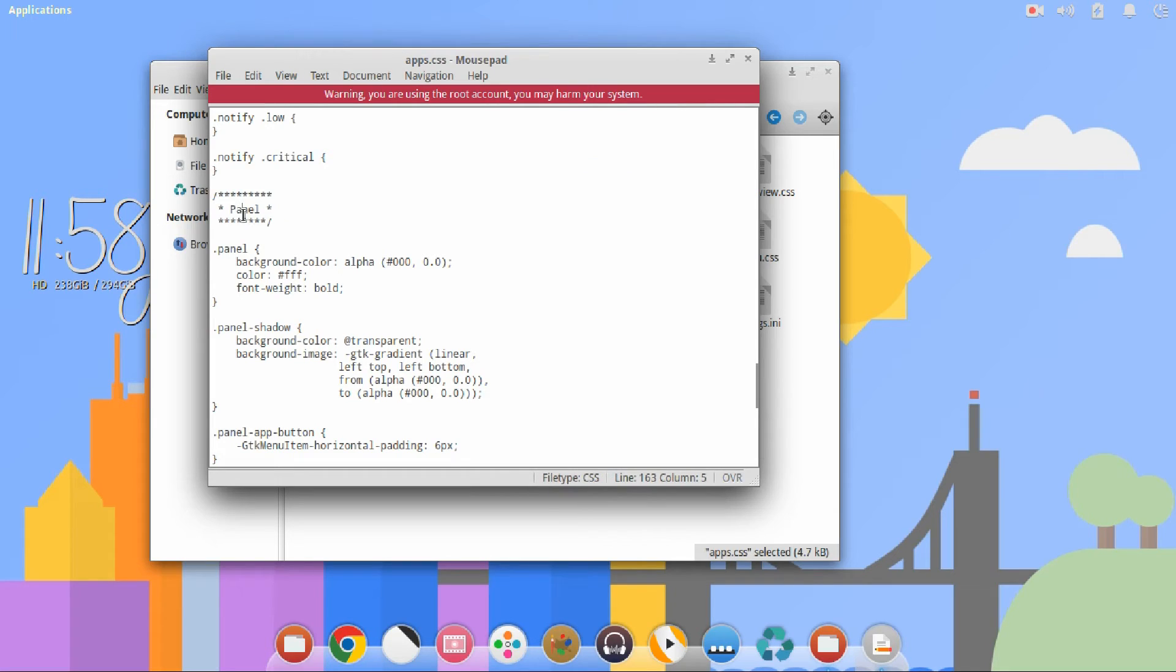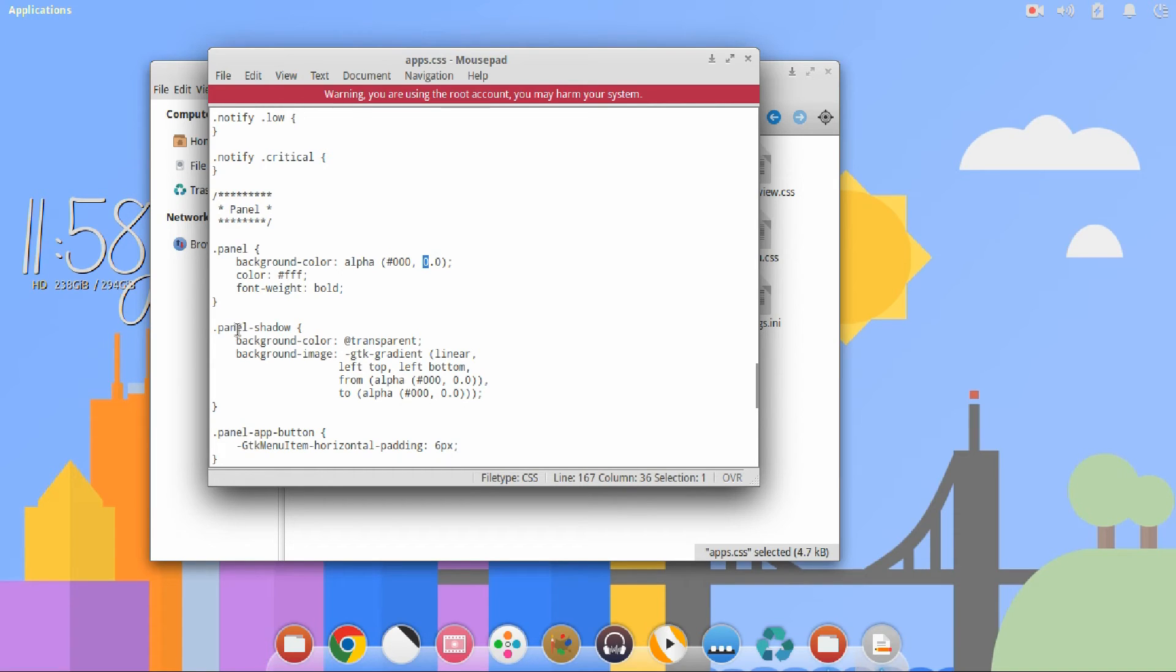And you want to change the background color to 0.0. You also want to change the panel shadow to 0.0 and 0.0.